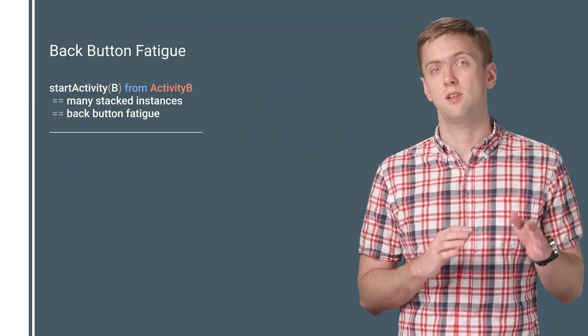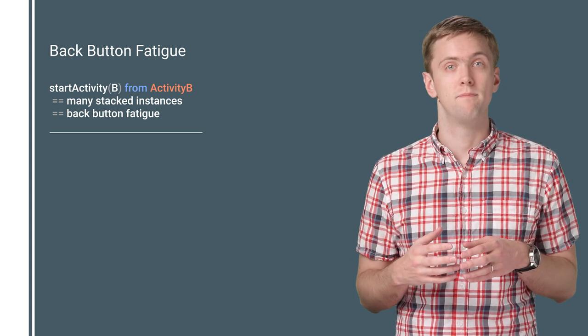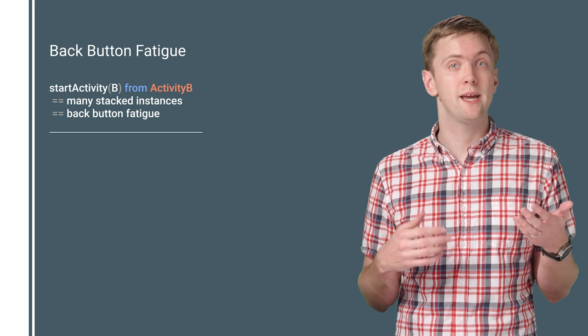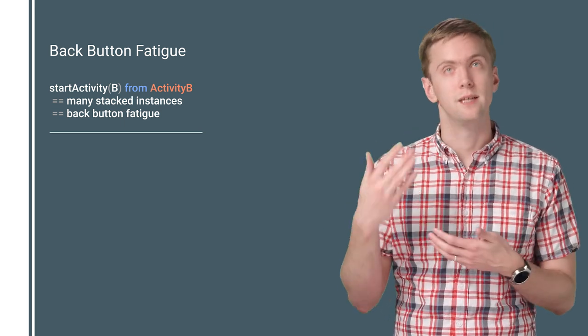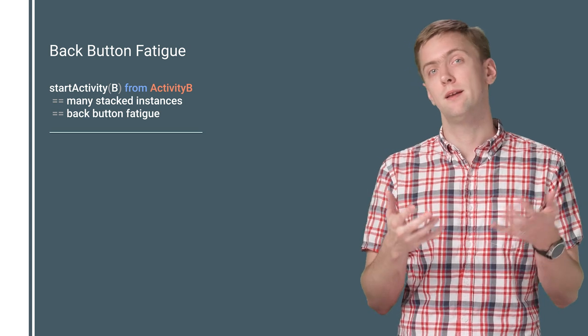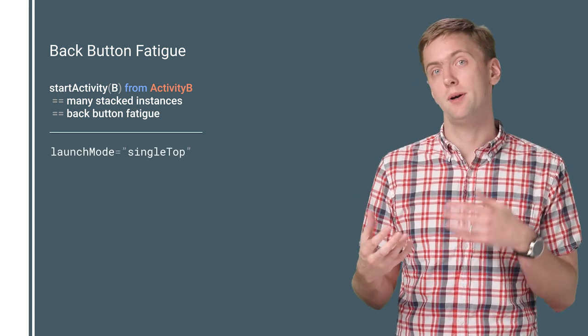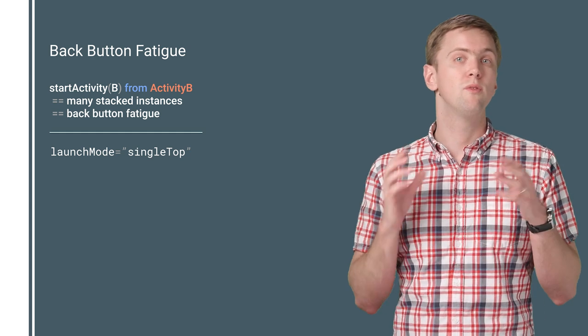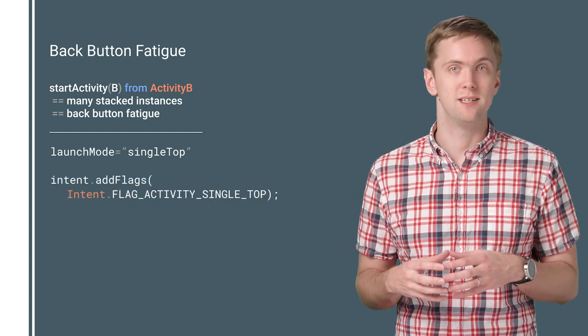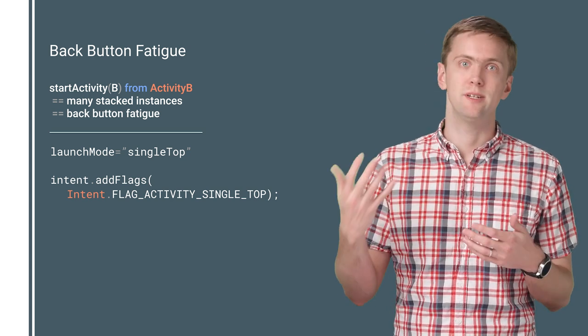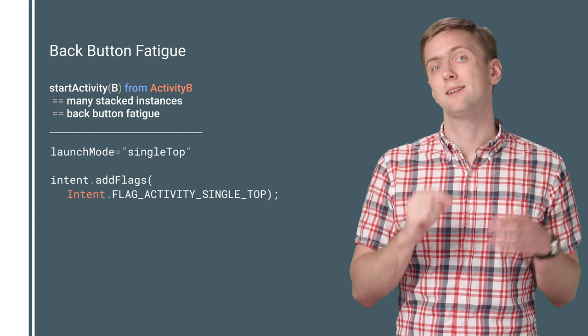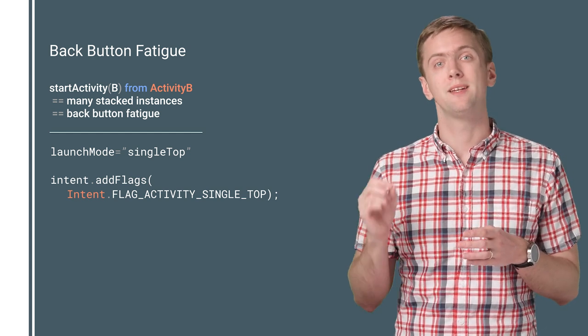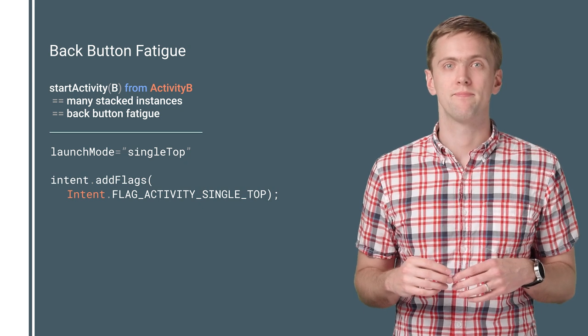First, if you're calling start activity with the activity you're already on. This might be the case where you're on a search results page and search again. Instead of piling up activity after activity and requiring multiple presses of the back button, you can add a launch mode of single top to your activity's manifest entry or include flag activity single top in your intent. Instead of a new instance of your activity being created every time you call start activity, you get a callback to on new intent. And users will be able to hit the back button just once to return to the previous activity.